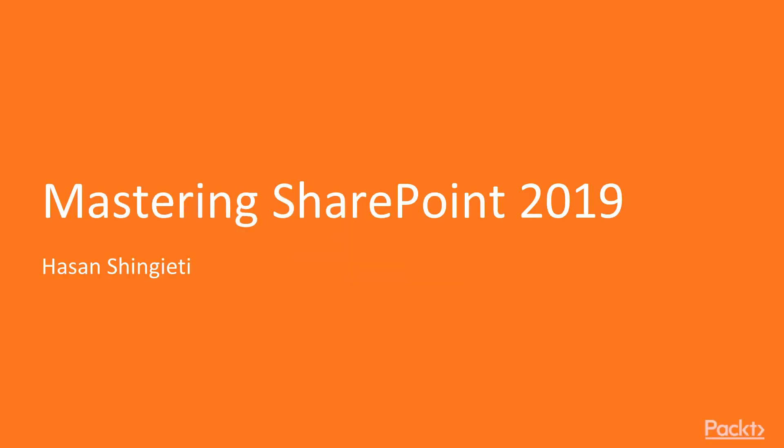Hi, I'm Hassan Shingedi, and welcome to SharePoint 2019 video course by PACT Publishing.